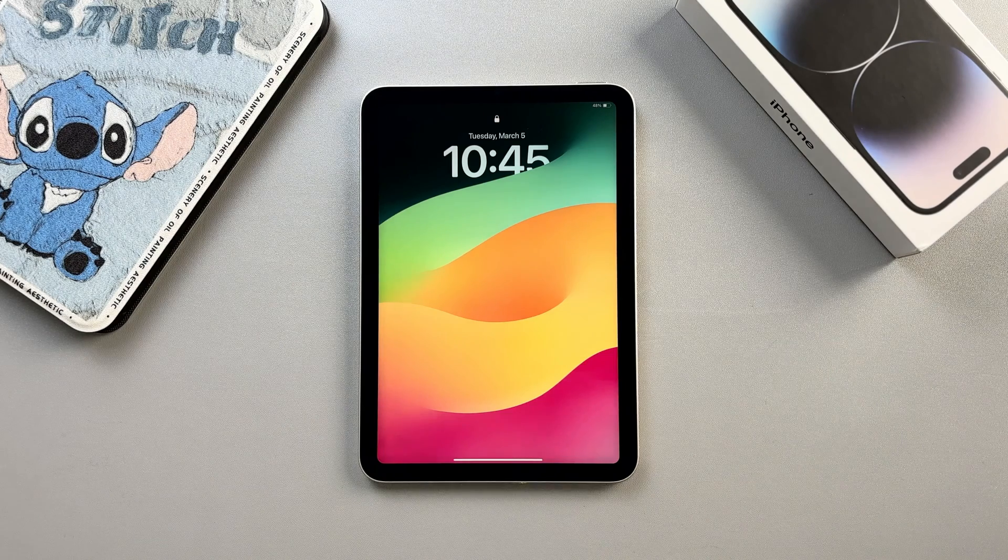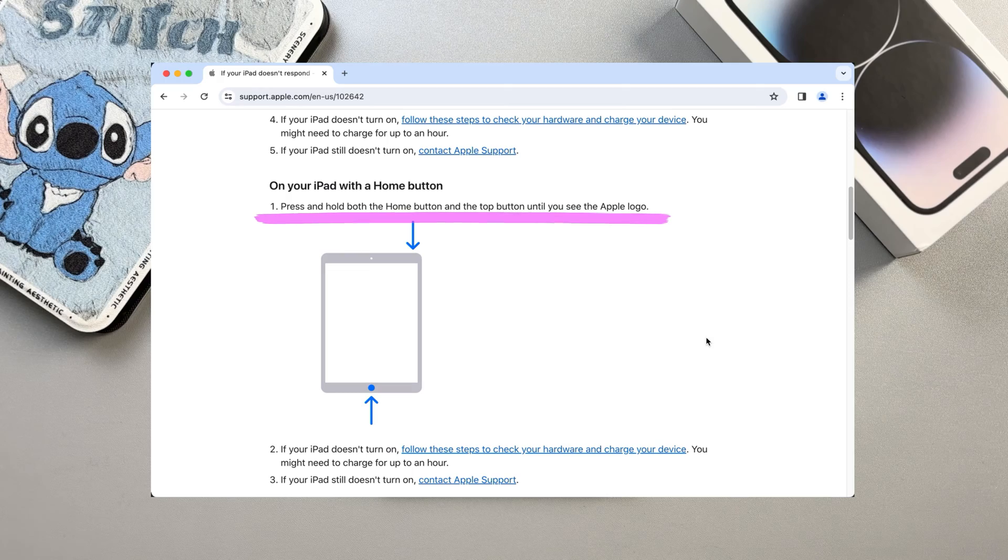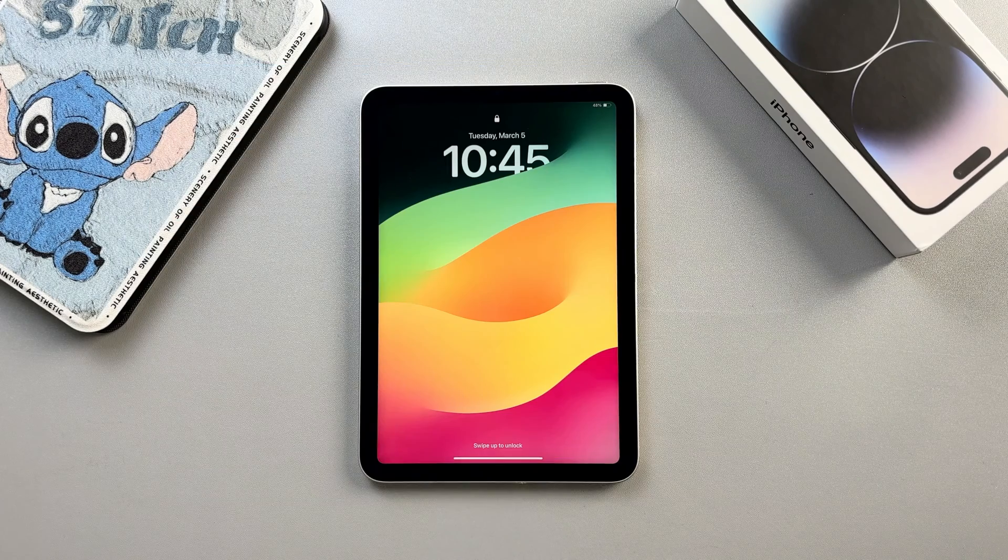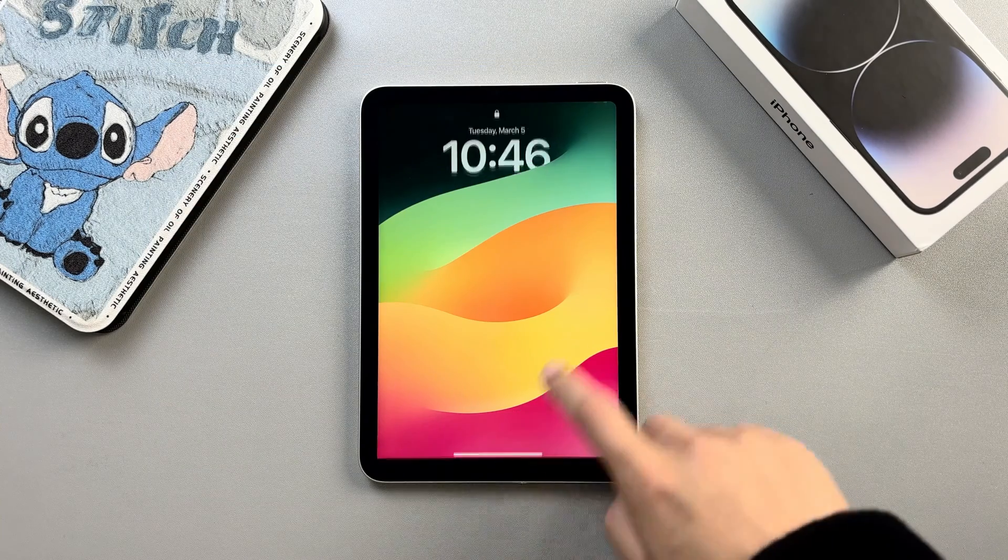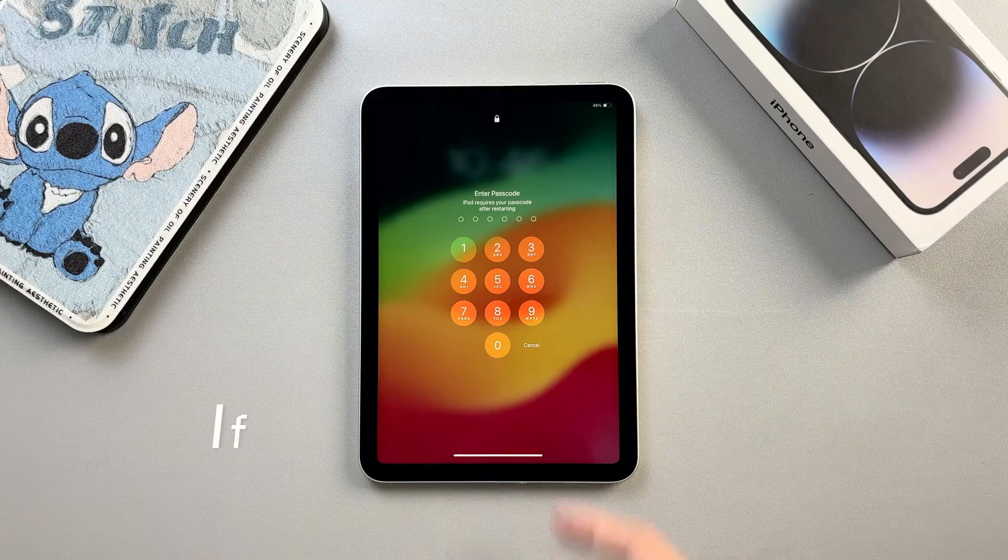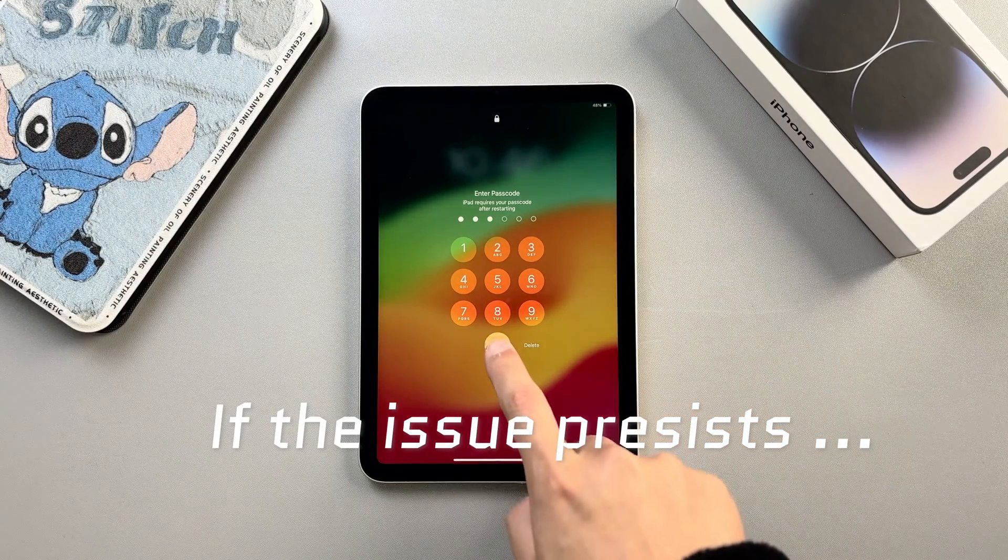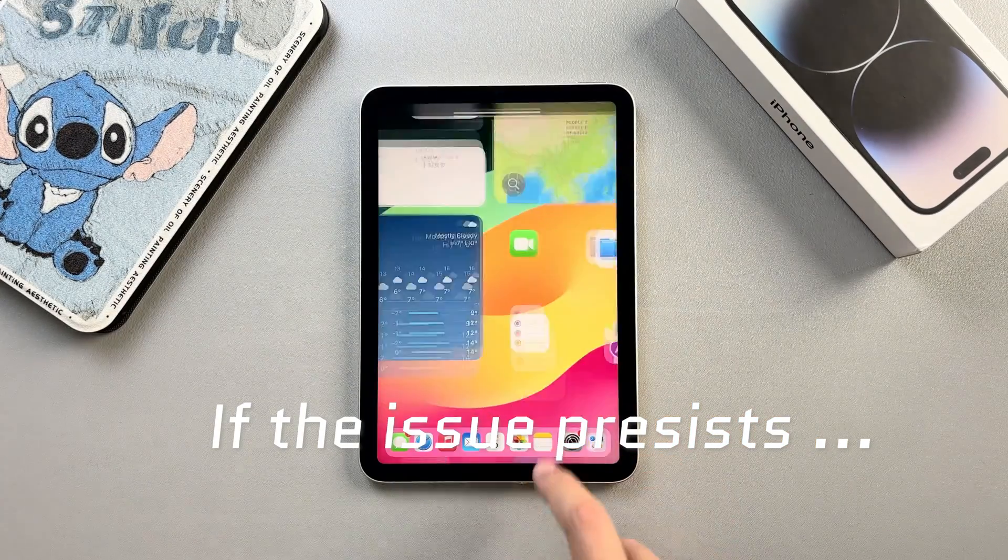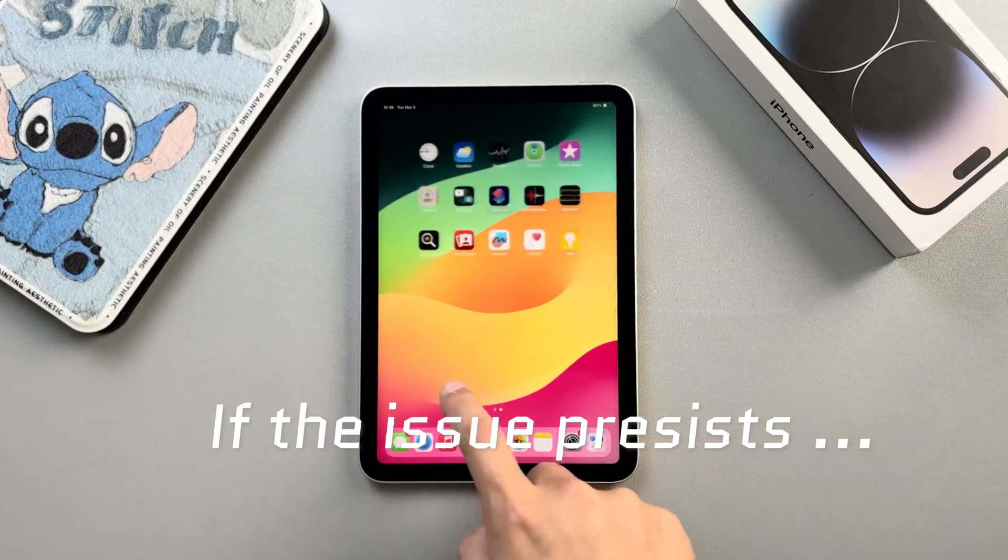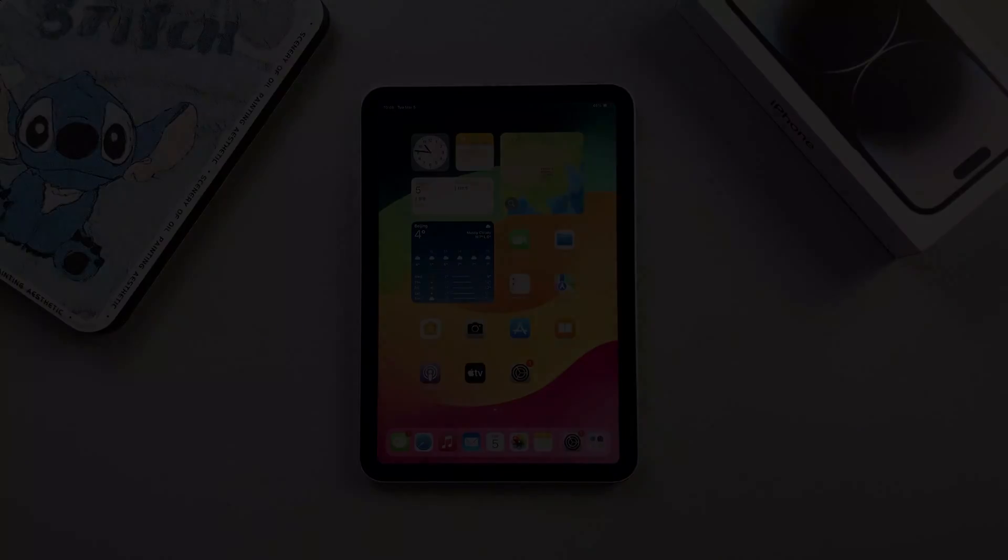For iPads with a home button, press and hold both the home button and the top button until you see the Apple logo. Now, your iPad should restart and be back to normal. If the issue persists, no worries. We can try the next method, also from Apple Official.